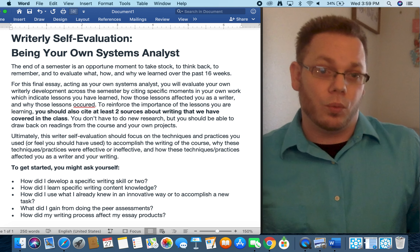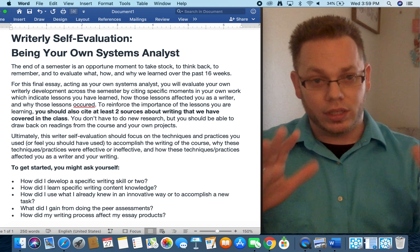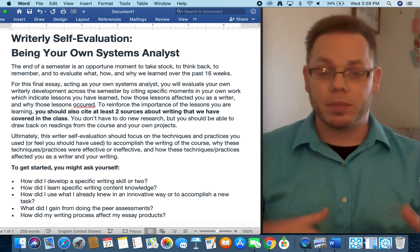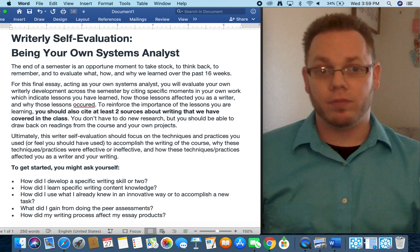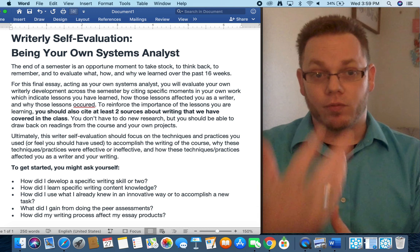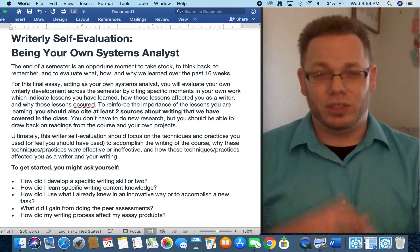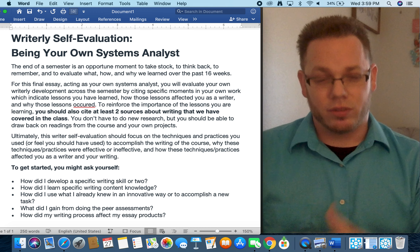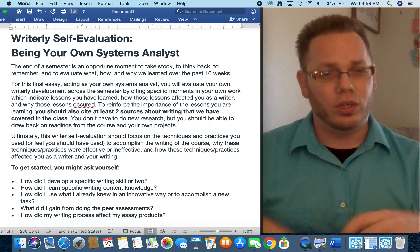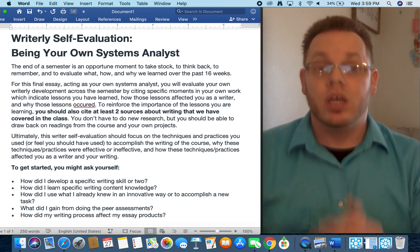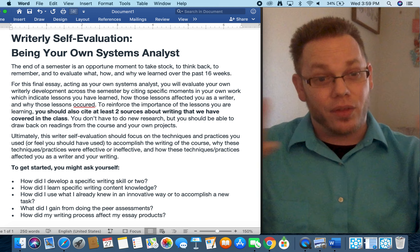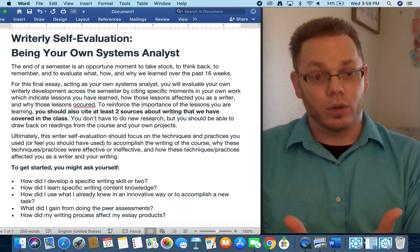There is technically a word count limit or range for this assignment, but the more you want to reflect and write, the more I'm going to enjoy it. I love this type of writing, and hopefully you'll enjoy working through what you see as the major growth points for the course.